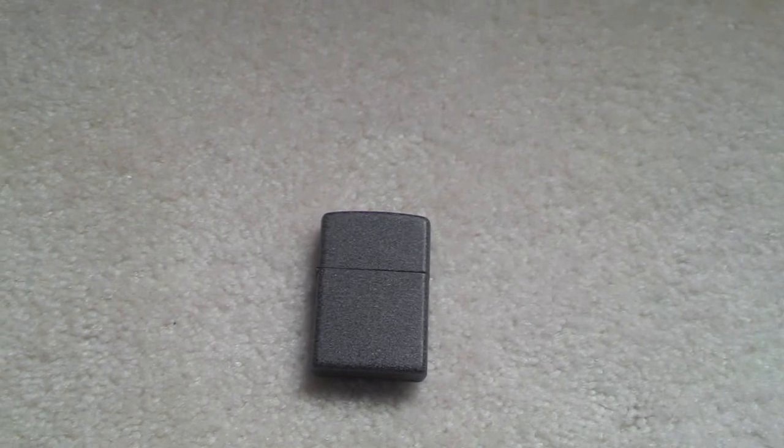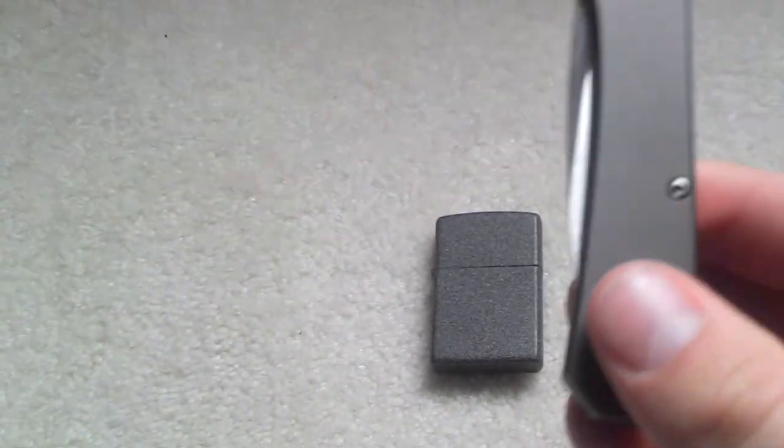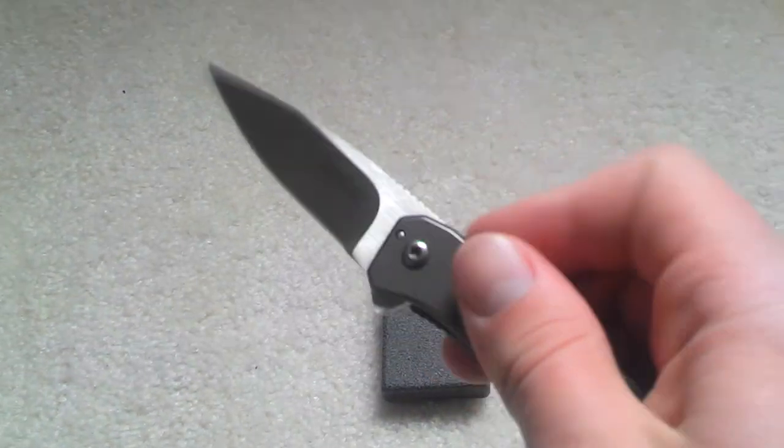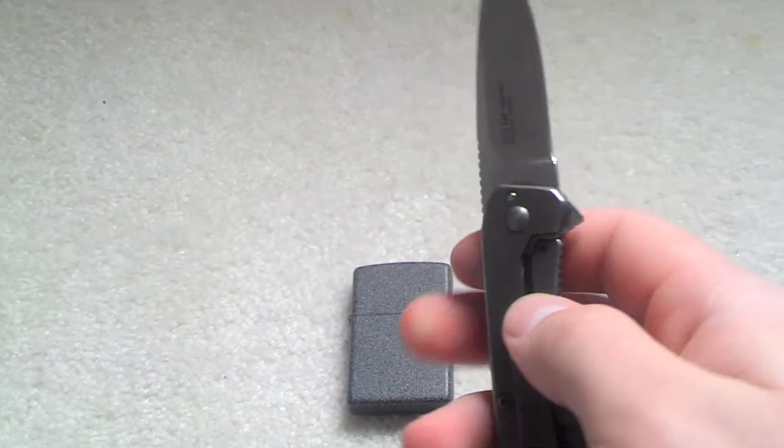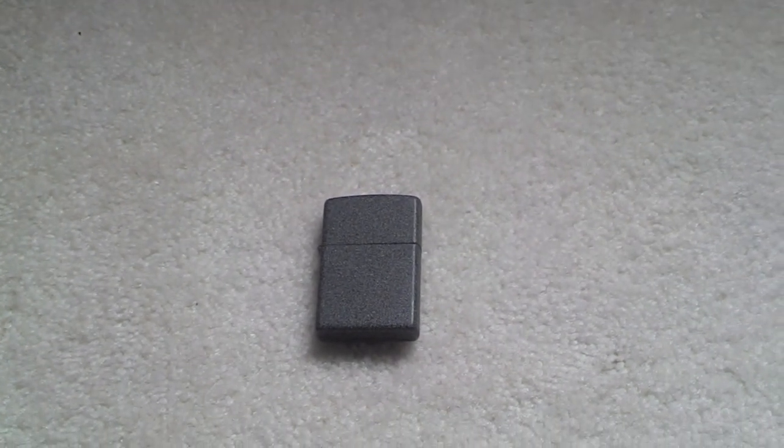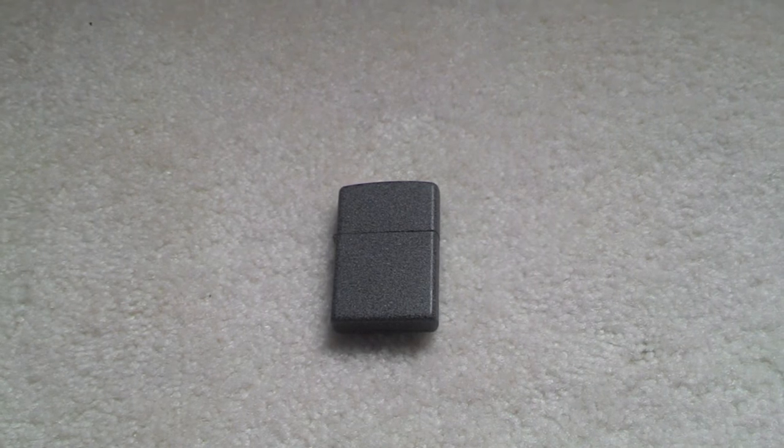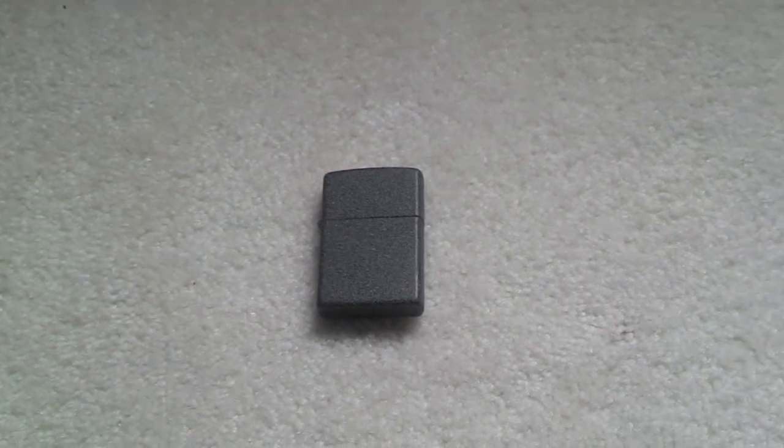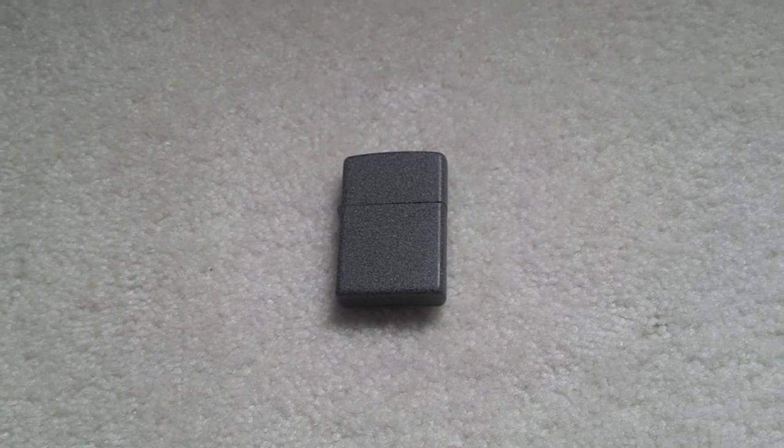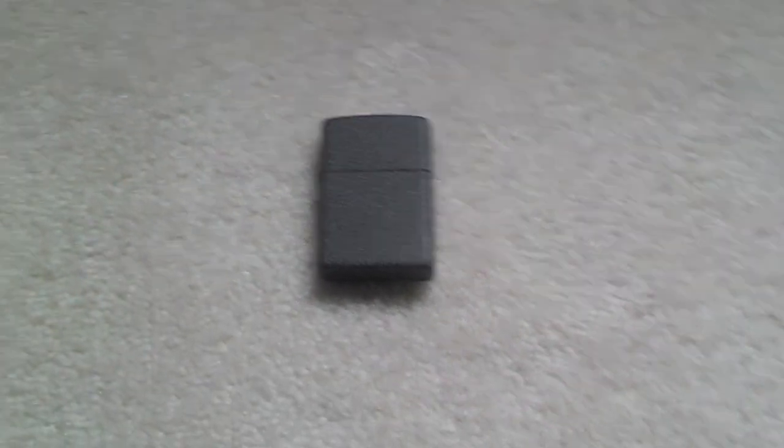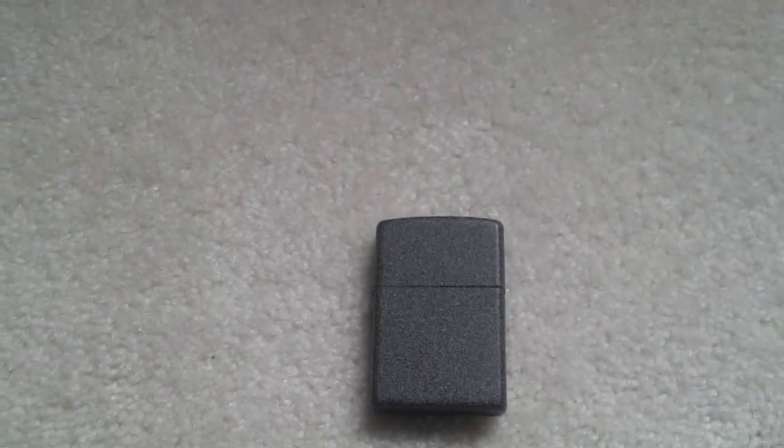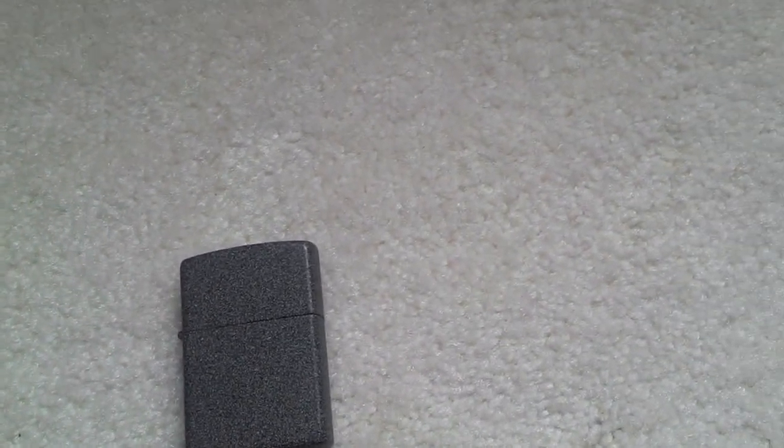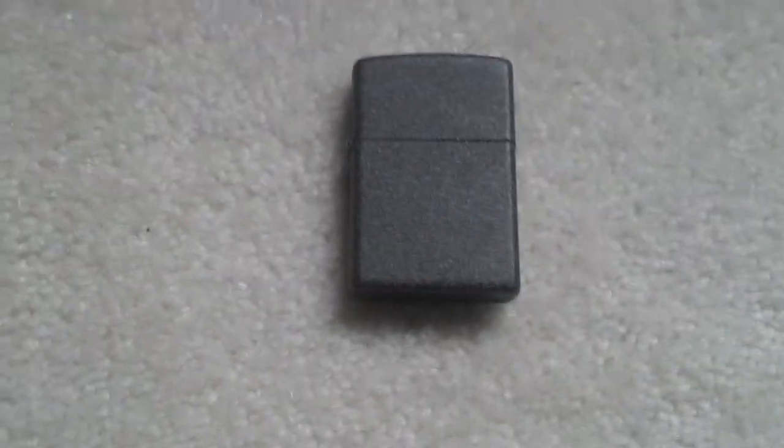Oh yeah, and the review on this Kershaw Amplitude is coming up soon. And also I got the Cold Steel, I think it's the Perfect Balance. It's like 13 inches long or something, works pretty good, real big, heavy. So I'll do a review on that and I'll probably do some throwing with it.